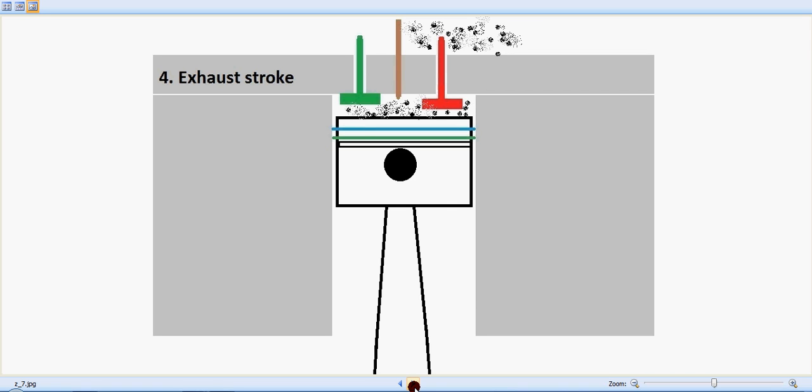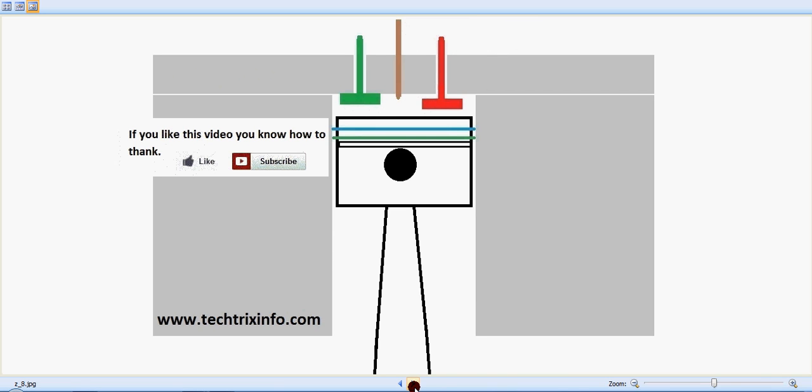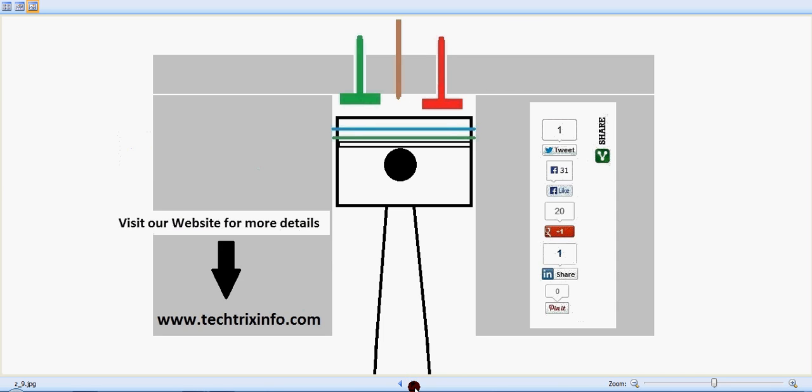If you liked or you have learned about this particular topic, you know how to thank us. And for more details you can visit our website.